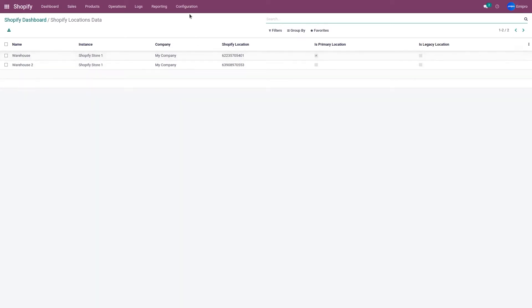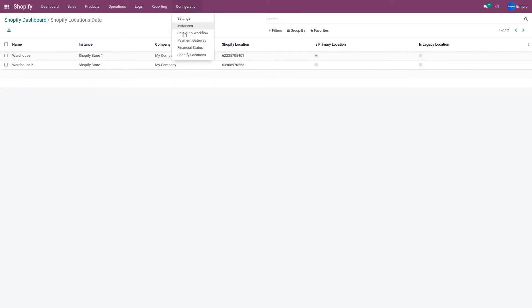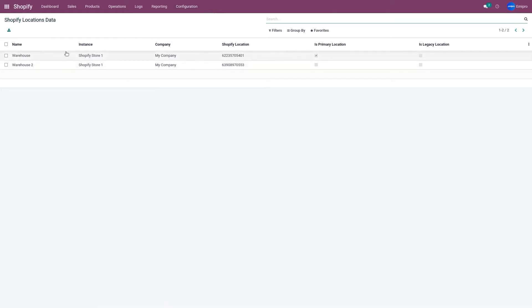You can also check the locations by going to Configuration and then Shopify Locations. As you can see, both the locations are listed here.